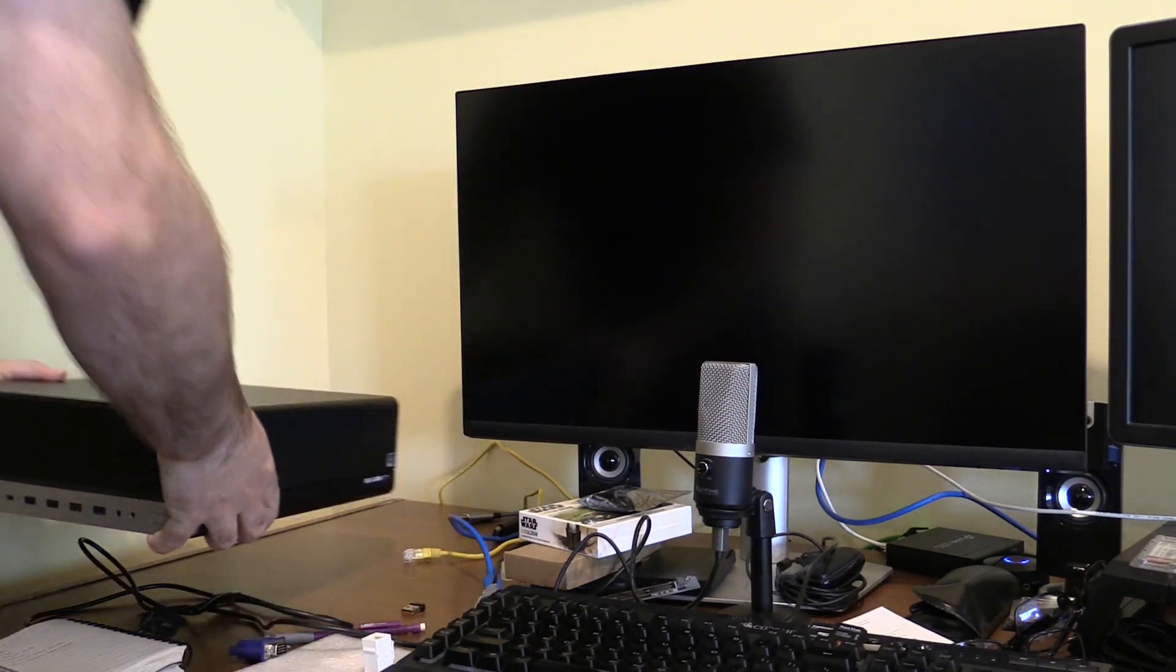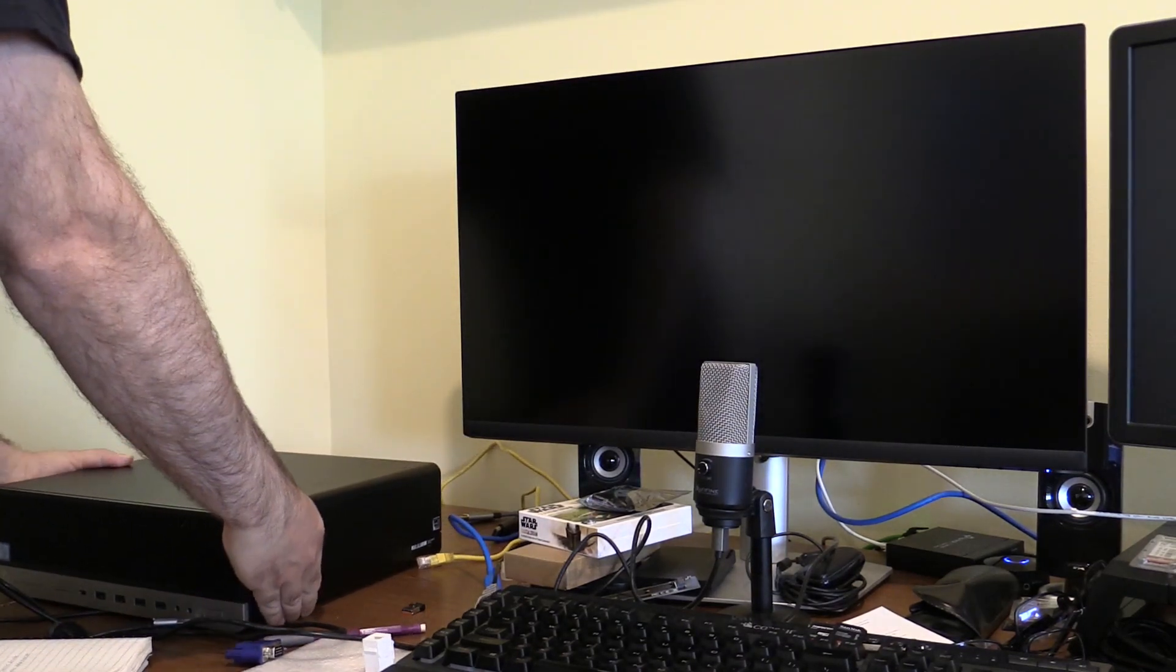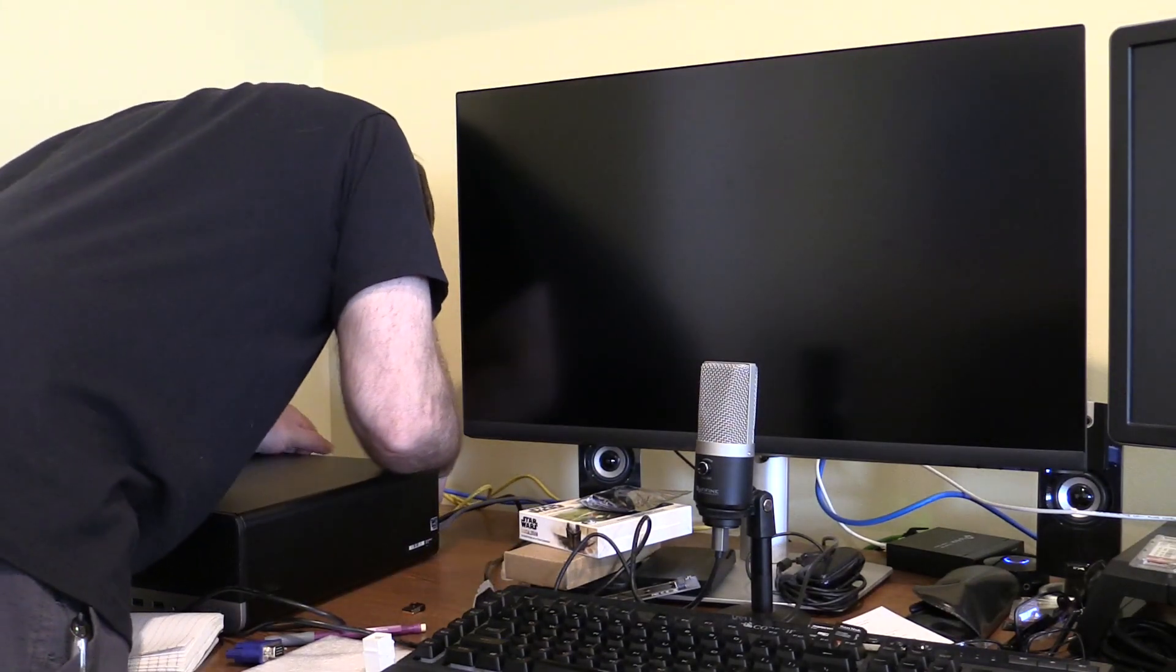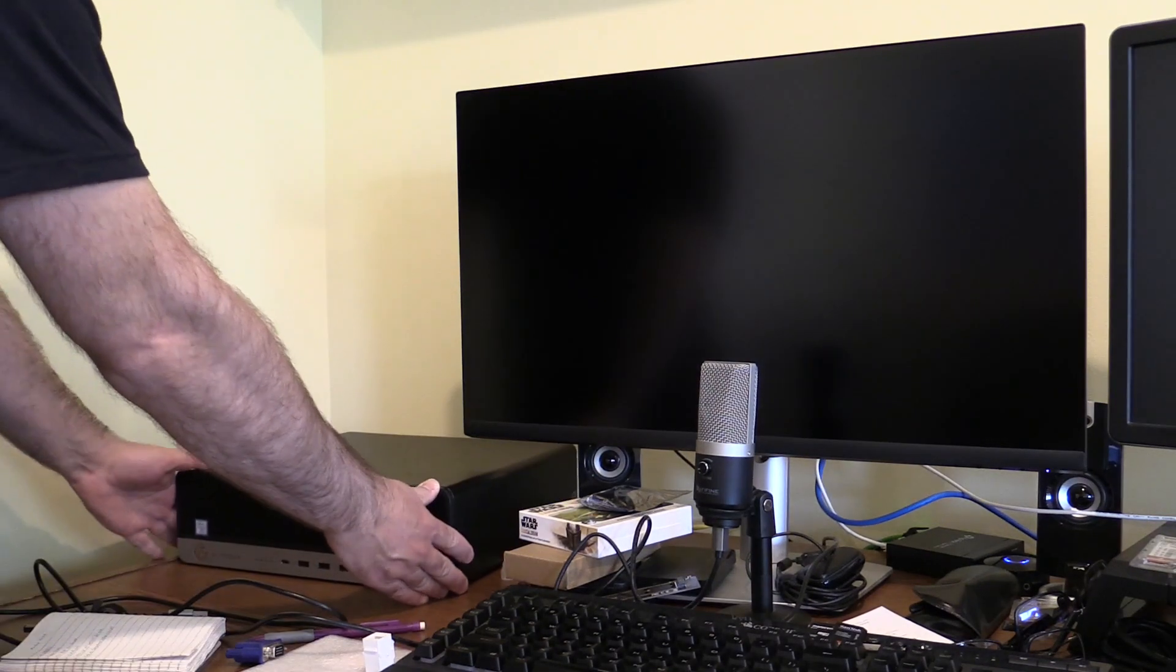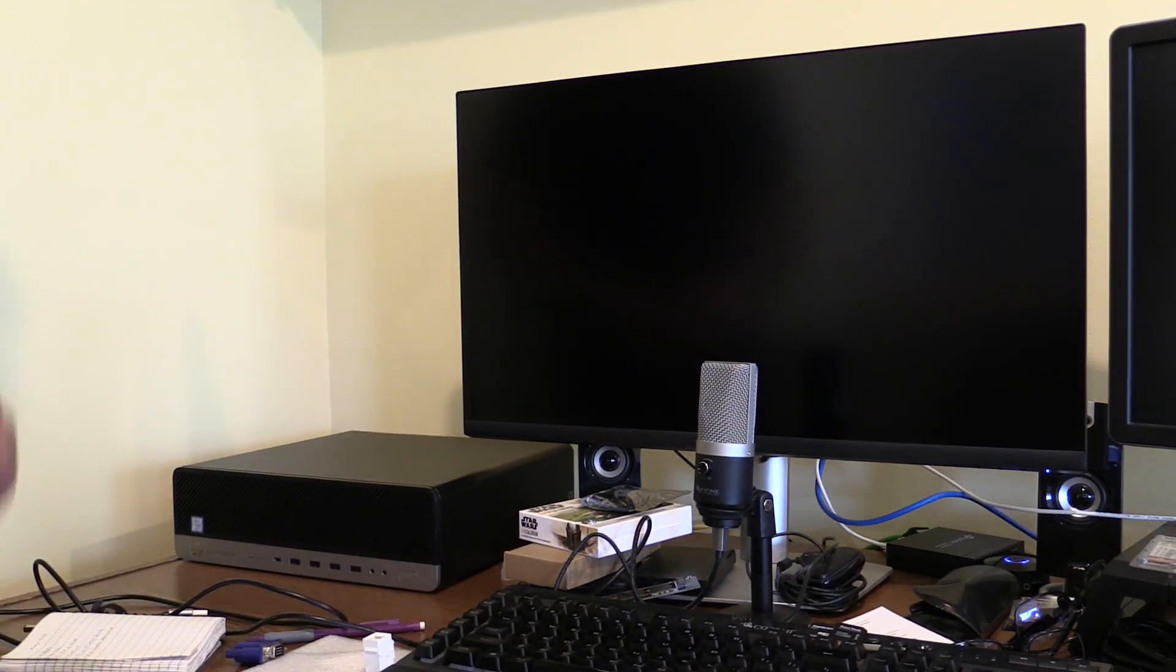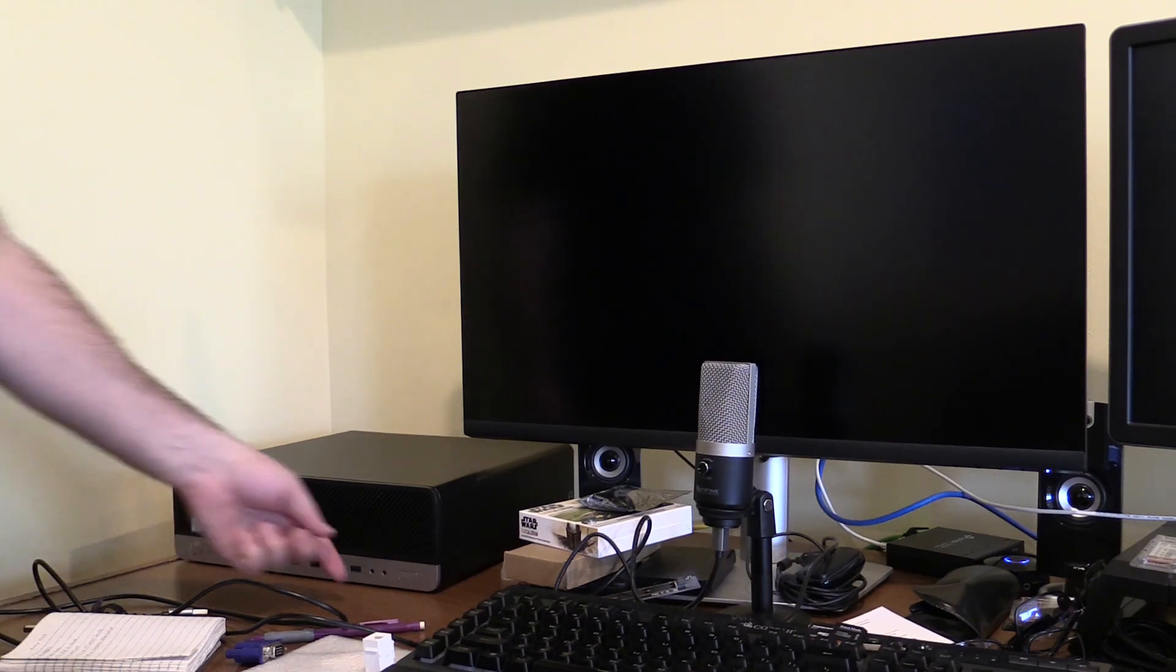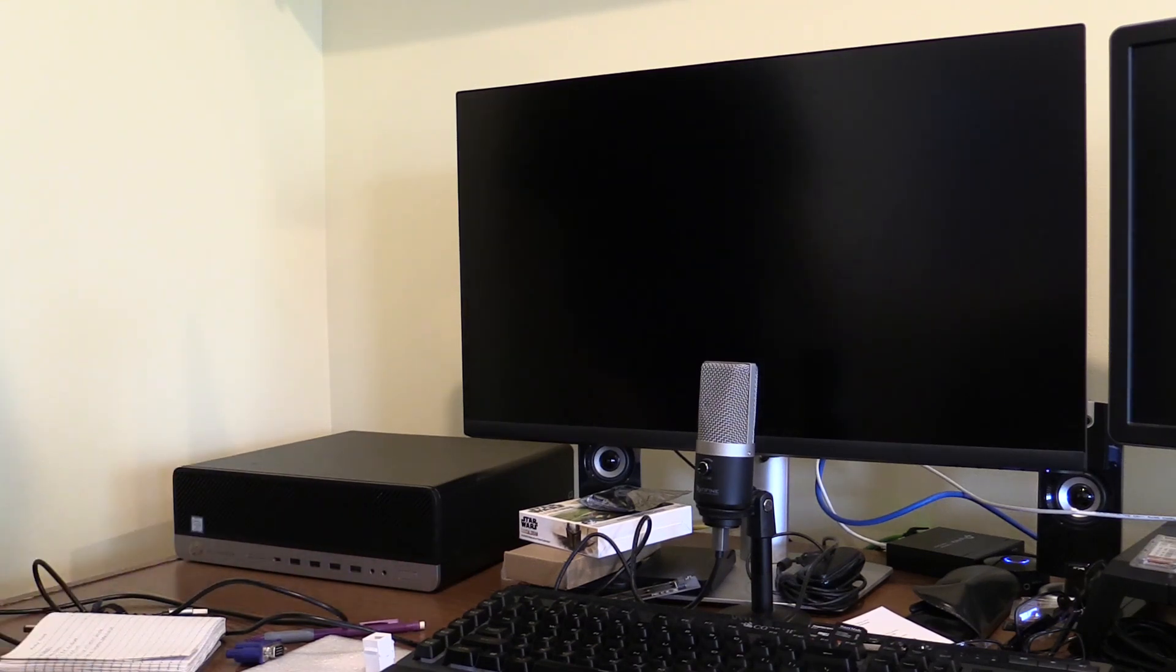Replacing the ProDesk is an Elite S800 small form factor. I picked this one up with no CPU, no RAM, and no storage. I put in an i7-8700, 32GB of RAM, and a 1TB NVMe drive. Those last two items cost less than the processor.